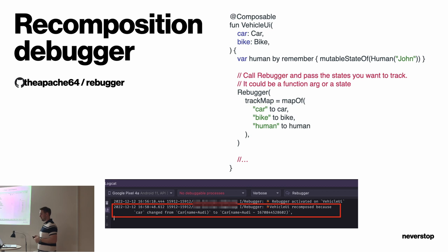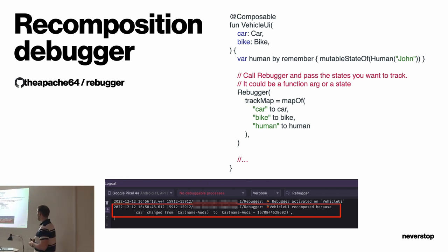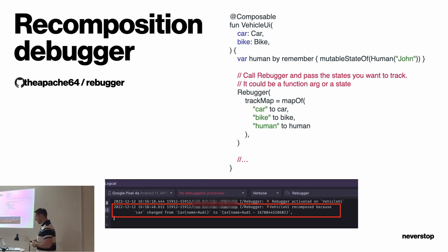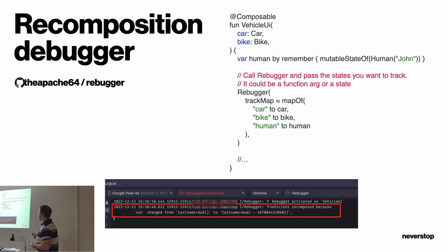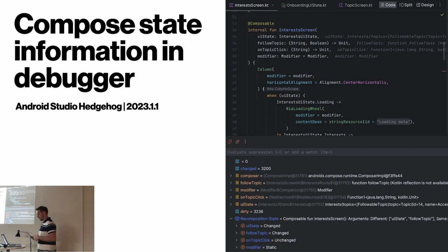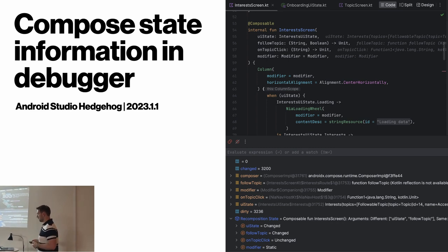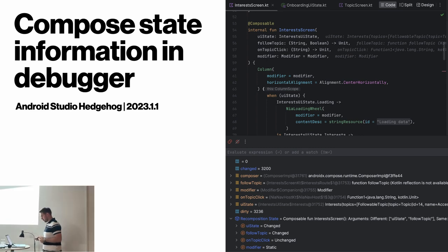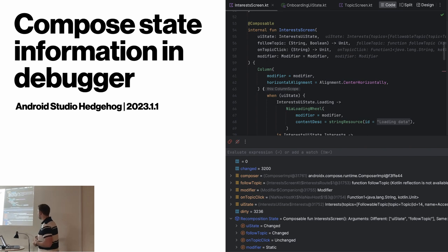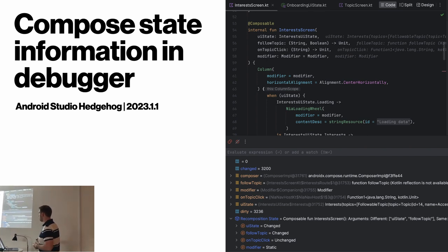What the Layout Inspector doesn't tell you is why a recomposition happened. One approach I used until recently was a recomposition debugger — it's an open source library. You tell the library which parameters of the function you want to track, and it will print out why the function was recomposed. But Google is also aware of this missing feature, and the next Android Studio — currently in Canary Alpha — will contain recomposition state information in the debugger. When you add a debug point, you will see what has changed and what is still the same.